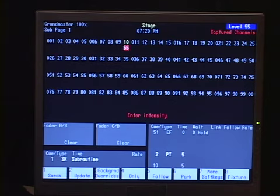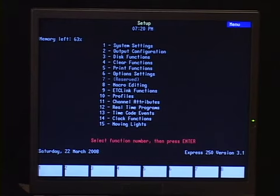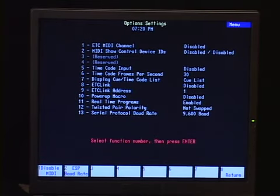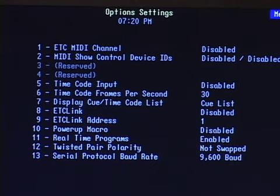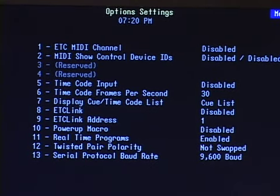Another thing to remember about macros is how you can use them. In your setup display under Options > Settings, option number 10 is a power-up macro — a macro that will run whenever the board is turned on. This is useful if you want to automatically bring up work lights, run a cue, bring up house lights, or read a show from disk when the board boots, so someone inexperienced can simply turn it on and have lights come up automatically.